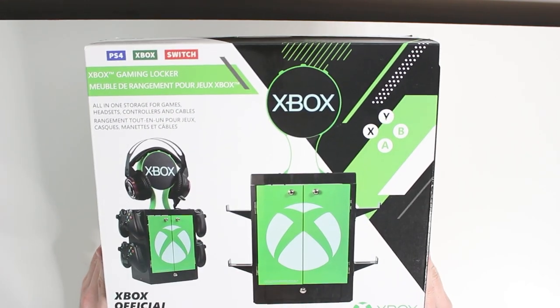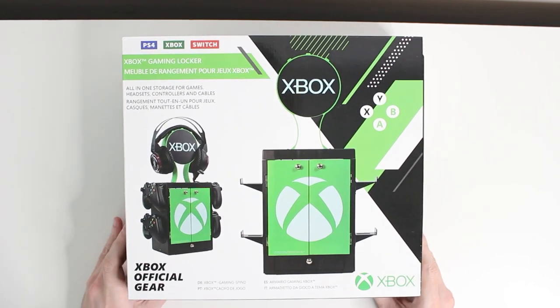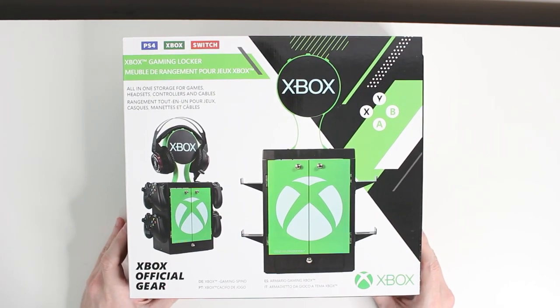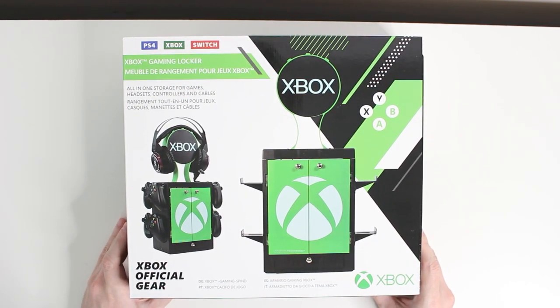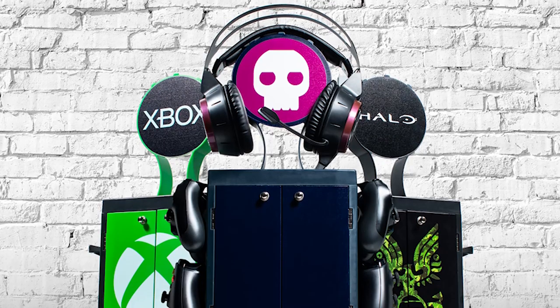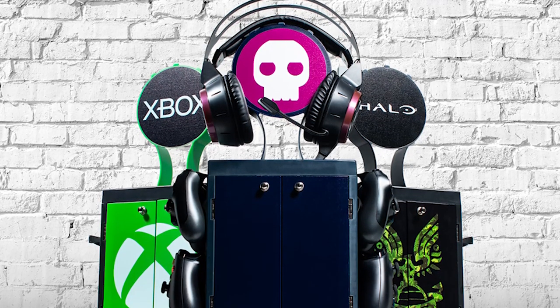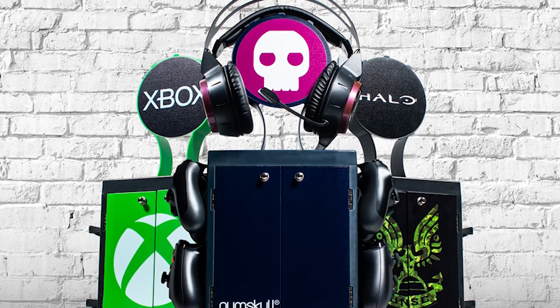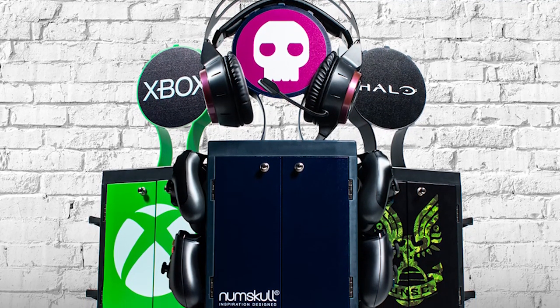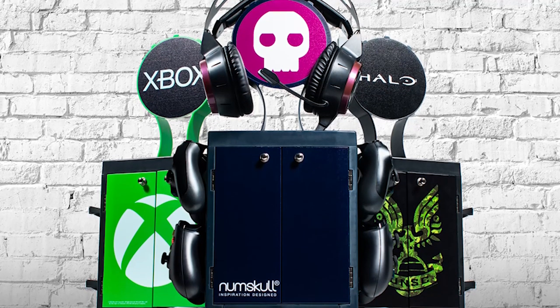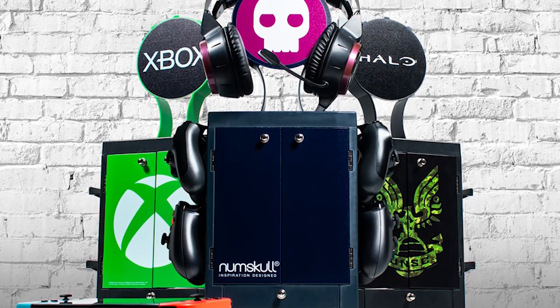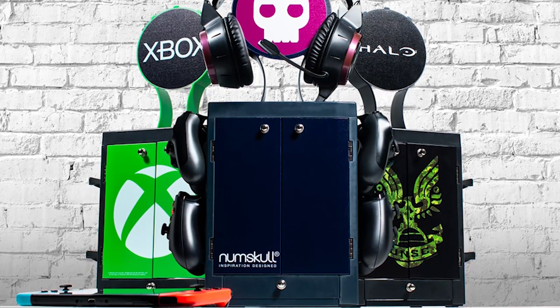You can see from the pictures you can store your controllers here as well as your headset or any other accessories that you'd like to put in the actual drawer itself.